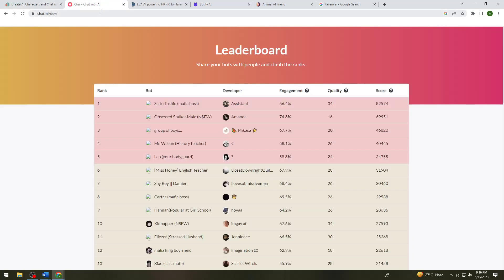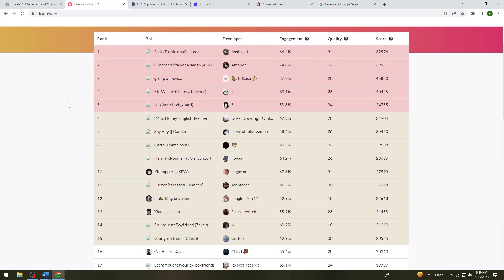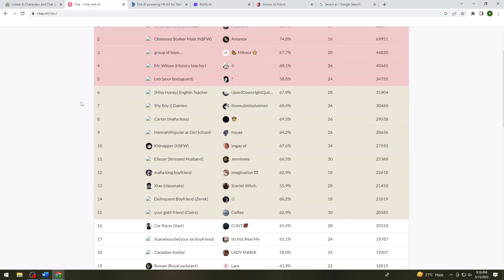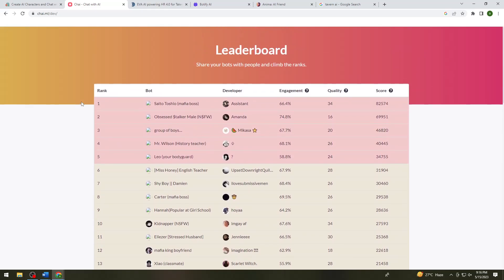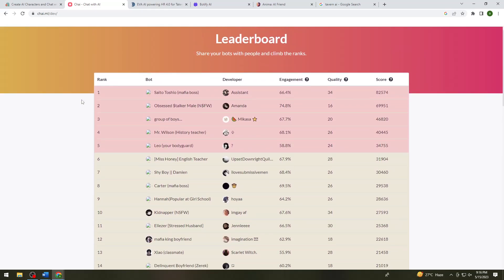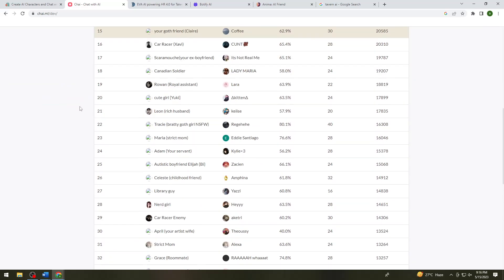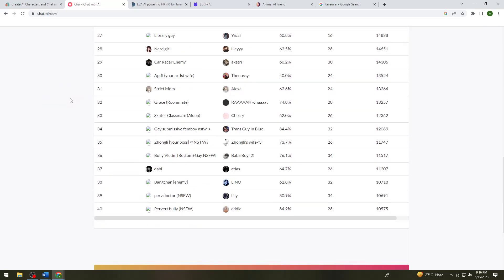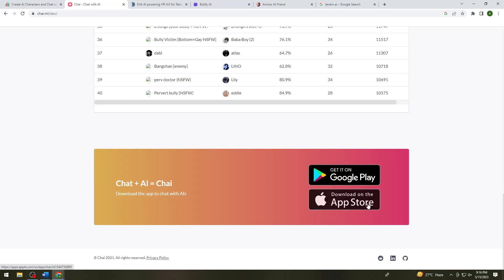The second one is Chai. So Chai AI is still under development, so if you want to use this, you need to wait for or join the waitlist. So you can open this by using your Google Play or your App Store. So it is available on both iOS and Android.